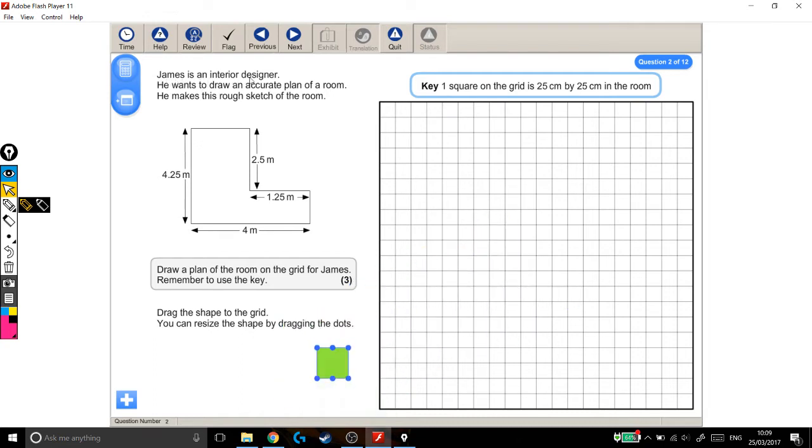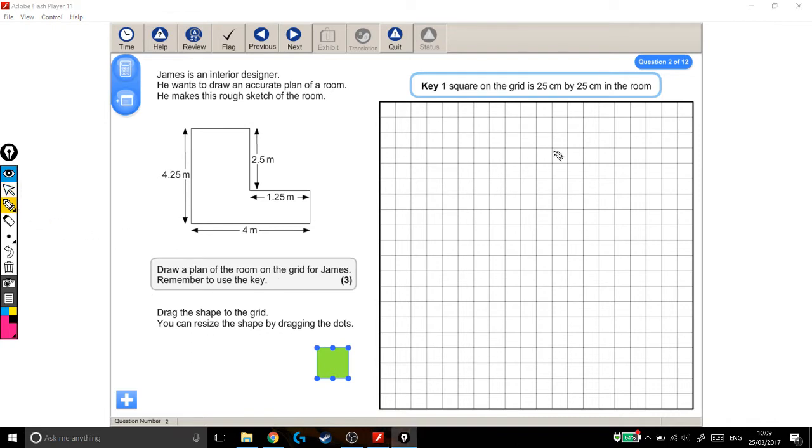James is an interior designer. He wants to draw an accurate plan of the room. He makes this rough sketch of the room. Draw a plan of the room on the grid for James. Remember to use the key.